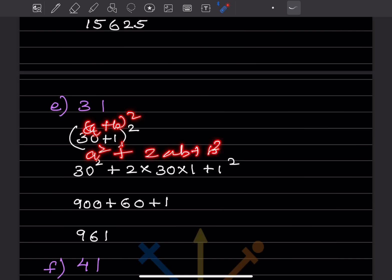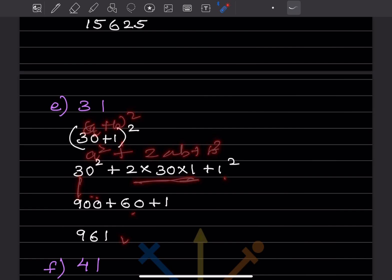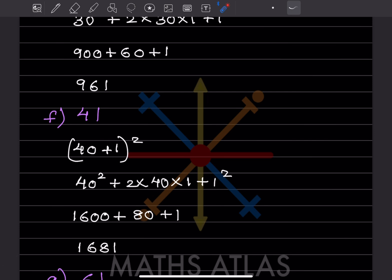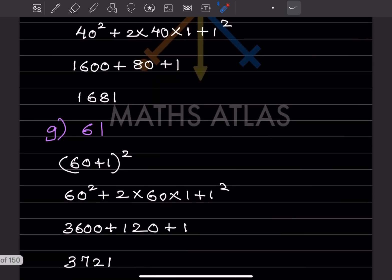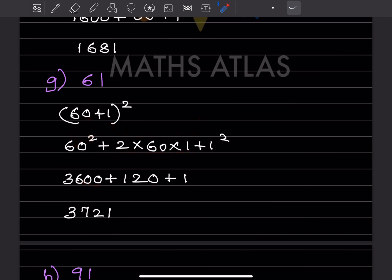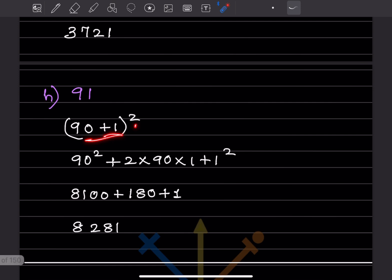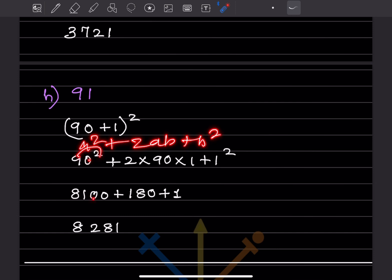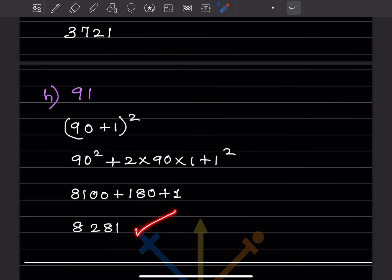For 31: write as (30 + 1)². 30² = 900, 2 × 30 × 1 = 60, 1² = 1. Adding: 961. For 41: (40 + 1)²: 1600 + 80 + 1 = 1681. For 61: (60 + 1)²: 3600 + 120 + 1 = 3721. For 91: (90 + 1)²: 8100 + 180 + 1 = 8281.